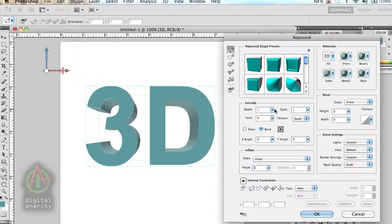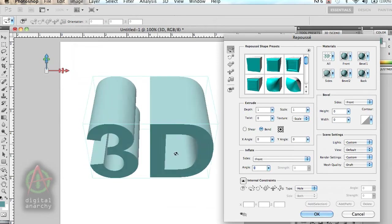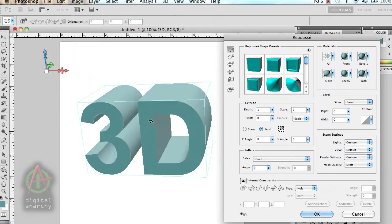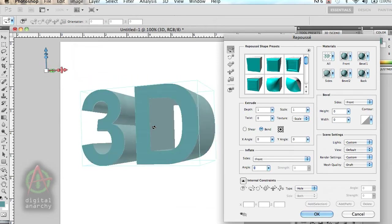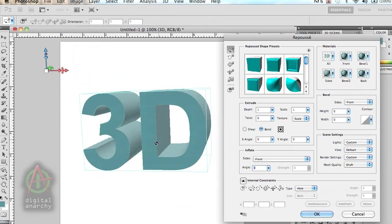Now I'll bring up the Repoussé dialog box. You can see it's taken our text and now made it 3D. We can rotate around that, just as we did in 3D Invigorator.